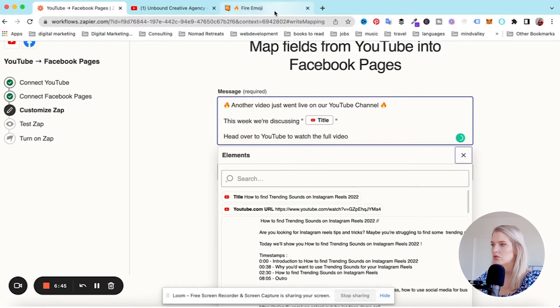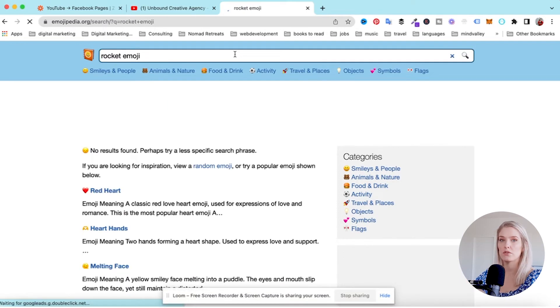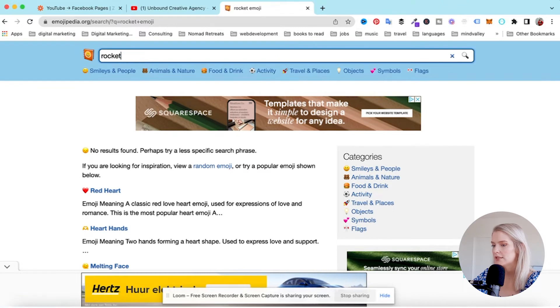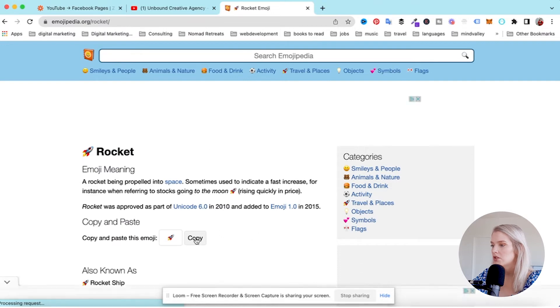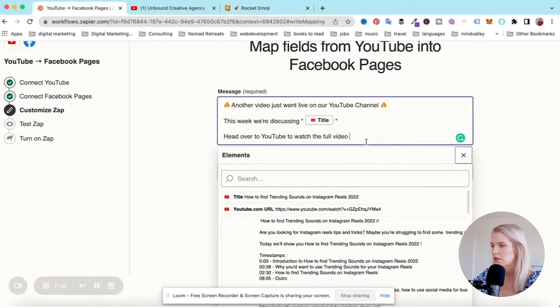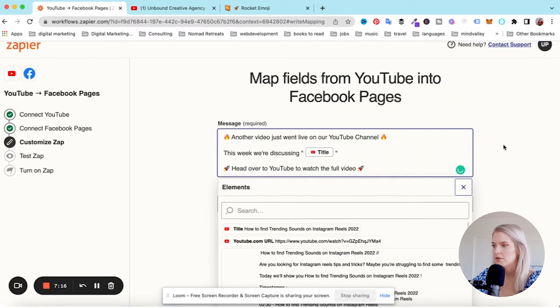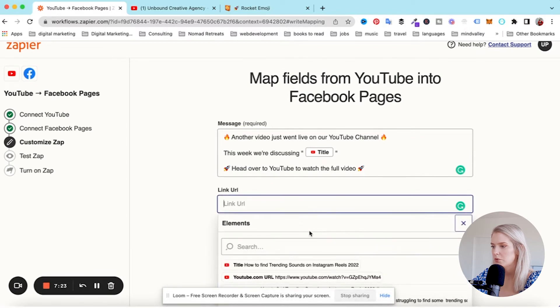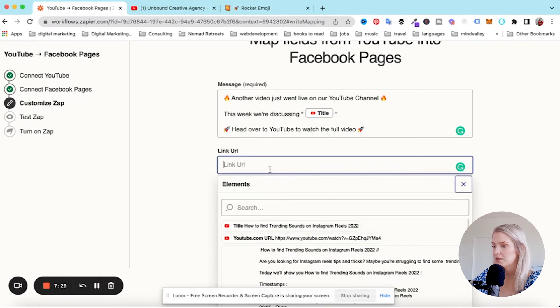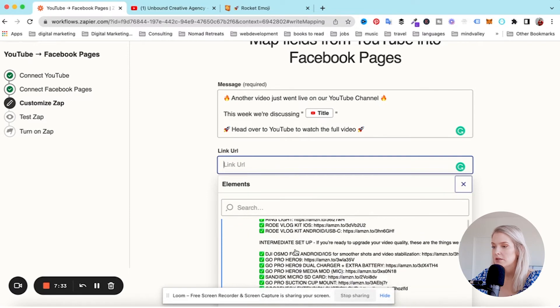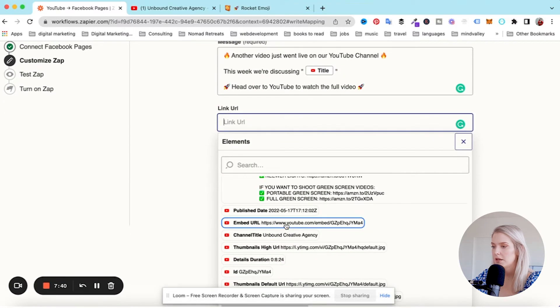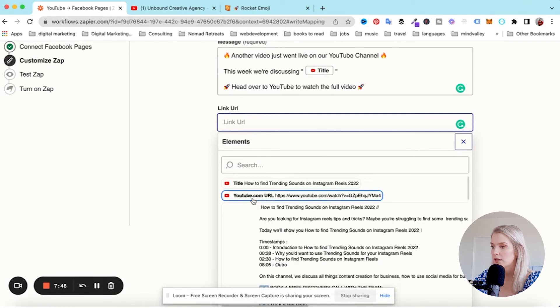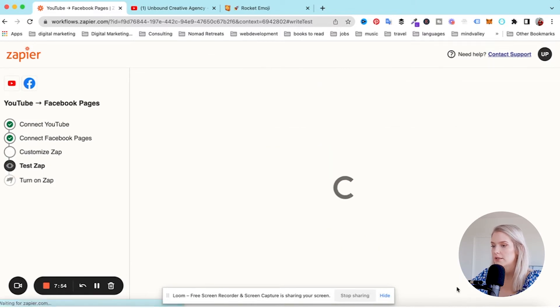I'm just sort of making this up as we go along. That's going to be the message for the post. And then the link, optional link URL attached to this post. Yes, I want the URL from YouTube for this specific video. They ask, do you want to attach a URL? Sometimes really it's just about scrolling and looking at all the elements and then selecting the one that you want. For me, I just want this one, the youtube.com URL. I'm just going to go and do send test.